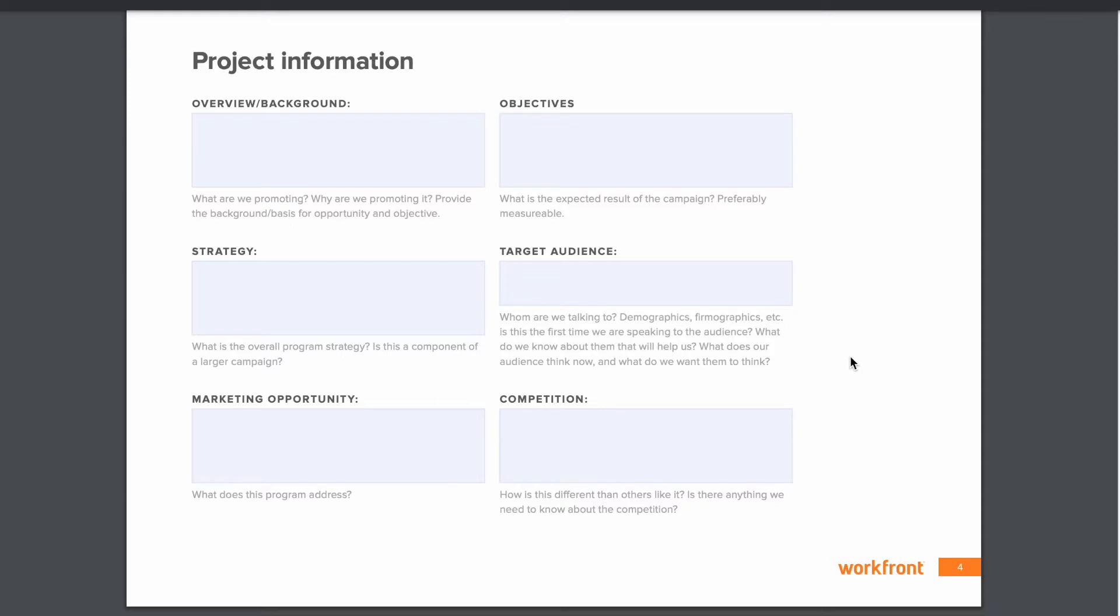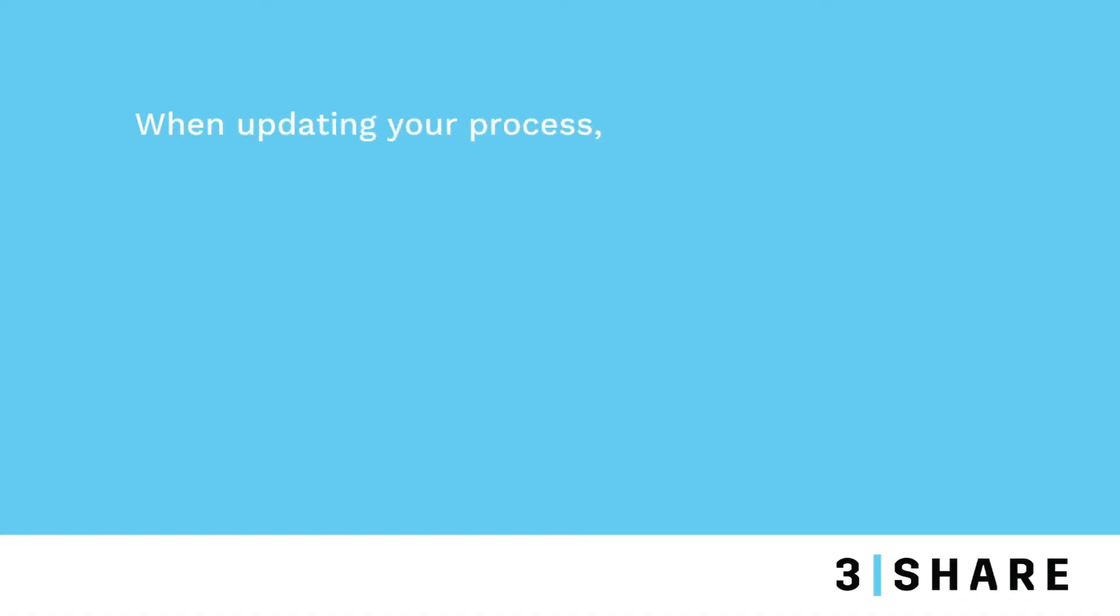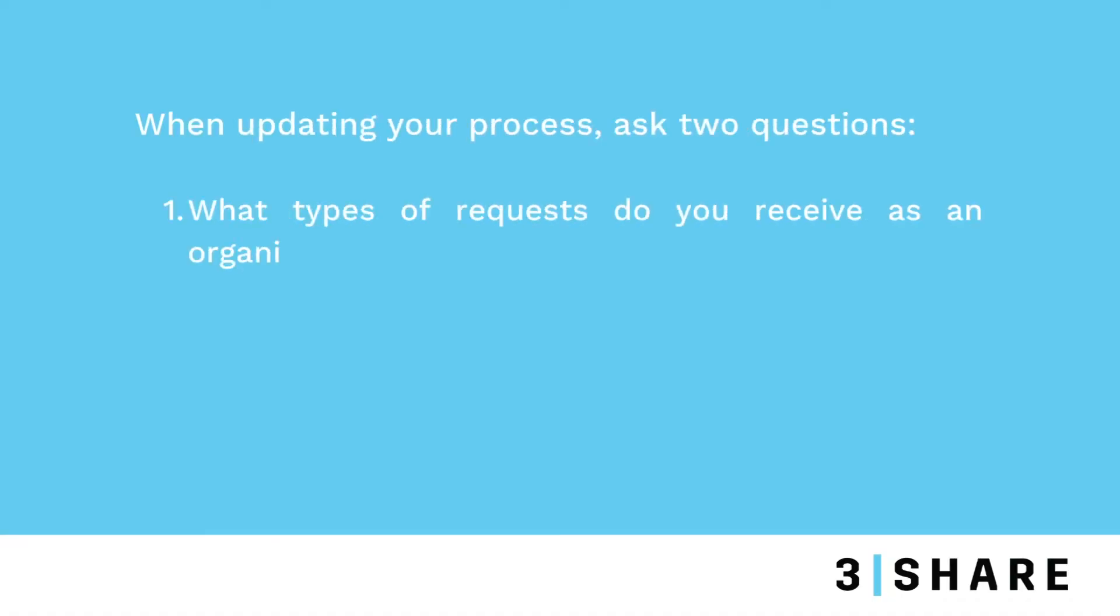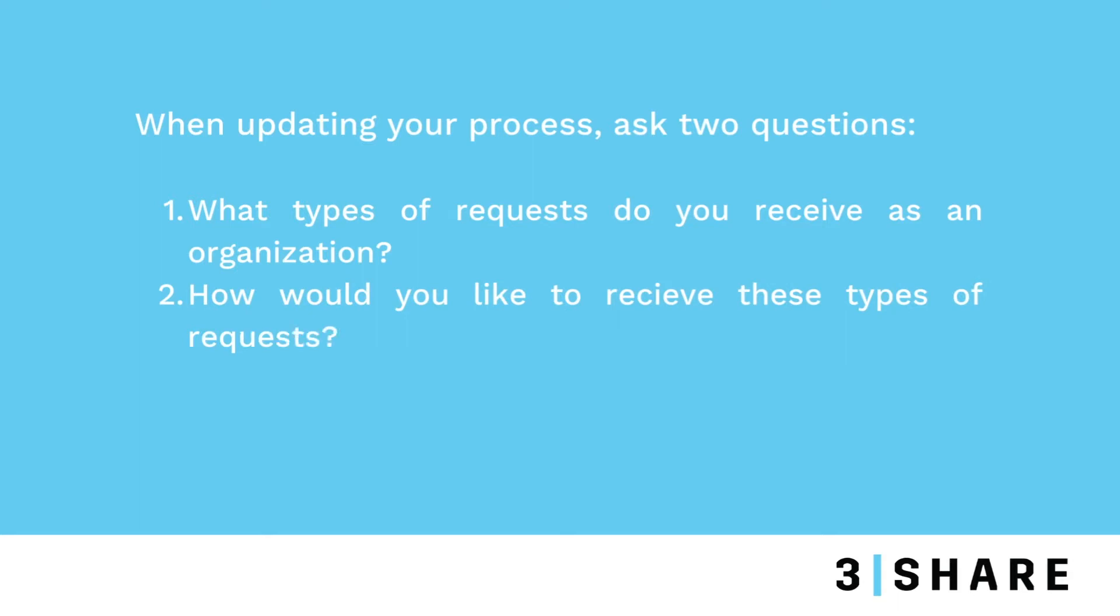As that process gets more cumbersome, obviously, you want to replace it with a tool like Workfront. And what we typically advise is before you try and do away with everything, you really need to ask yourself two questions. What types of requests do you receive as an organization? And how would you like to receive these types of requests?